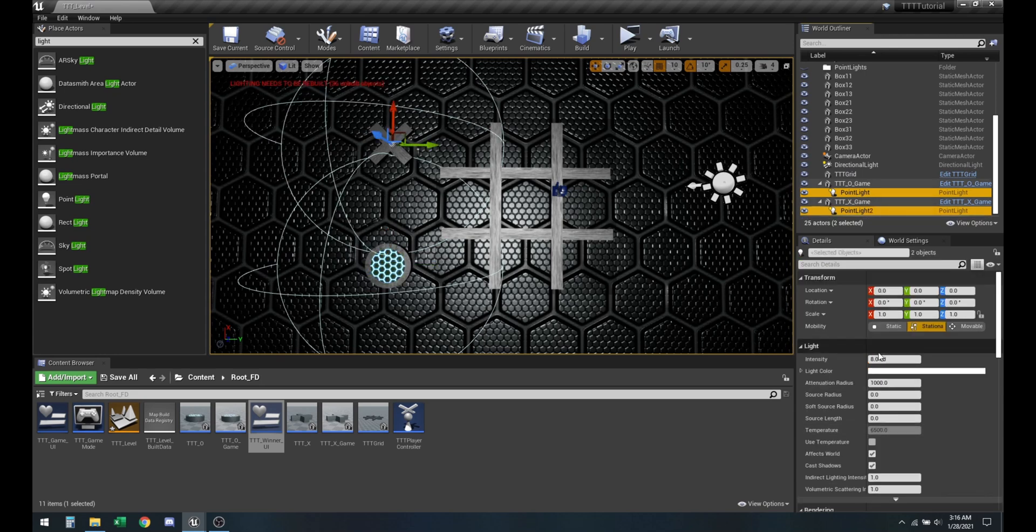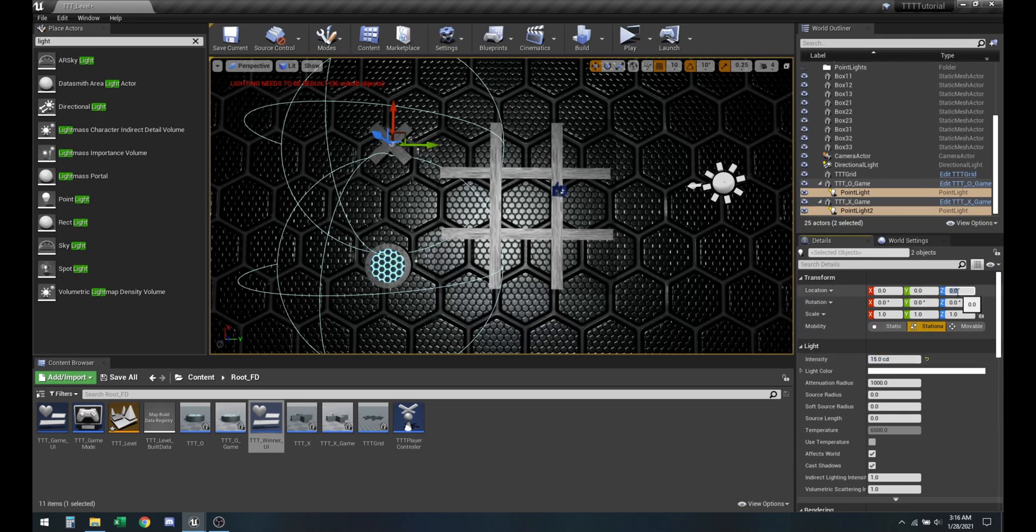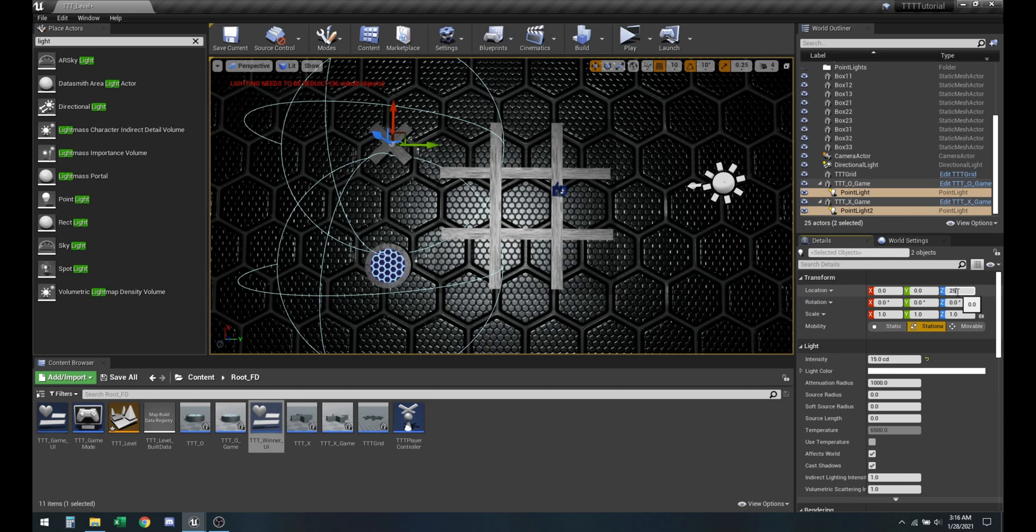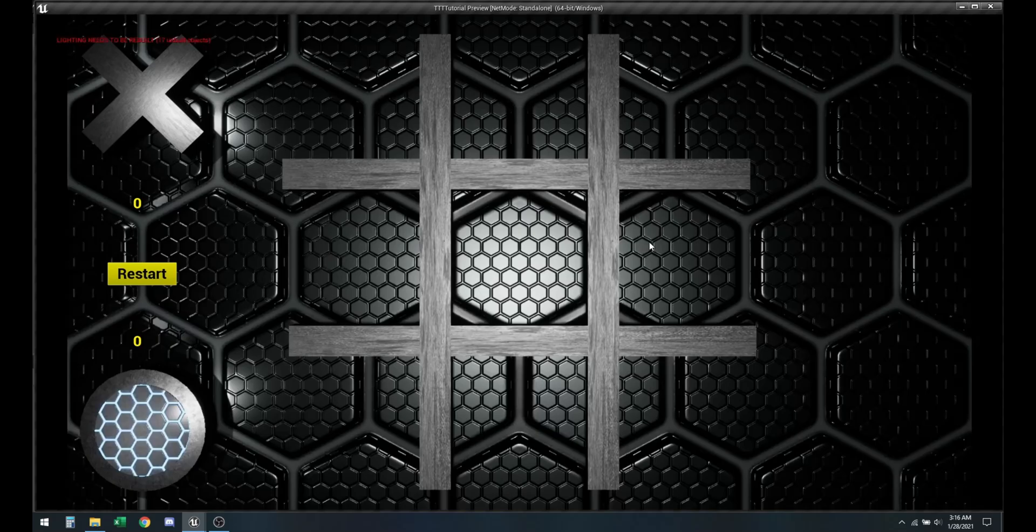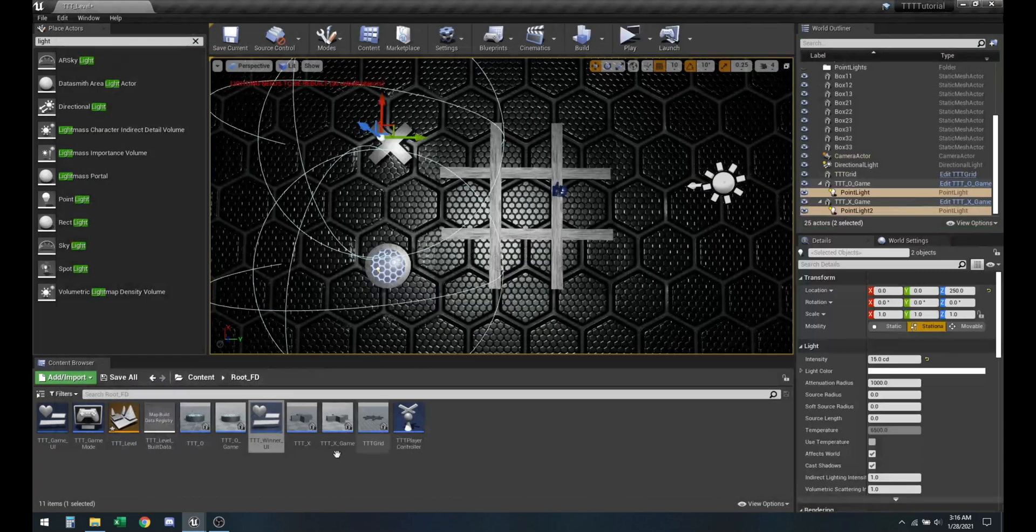So let me go ahead and select these, make these about a hundred or like fifteen CD and then about two fifty. So that's kind of going to be the spotlight that's going to denote it.